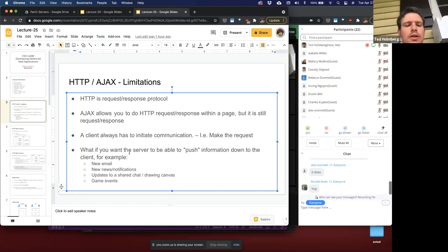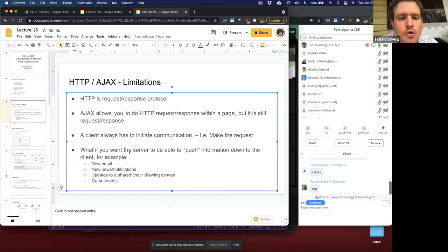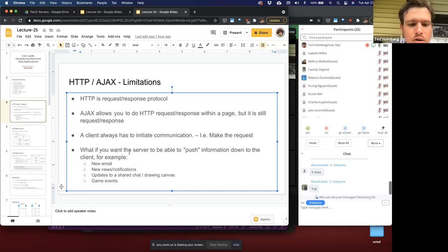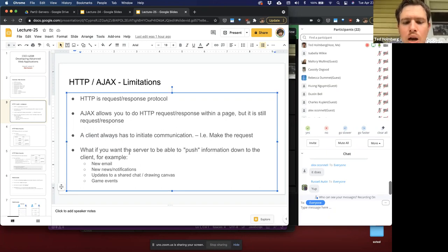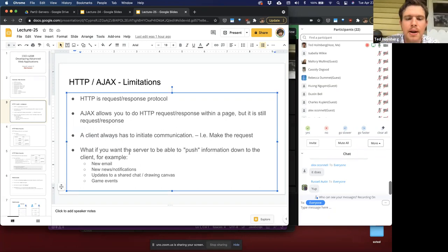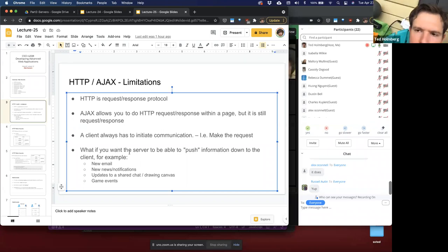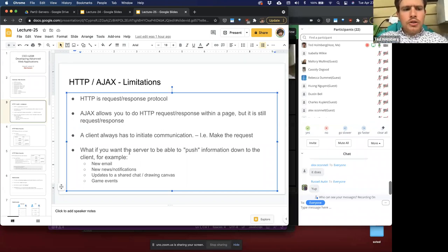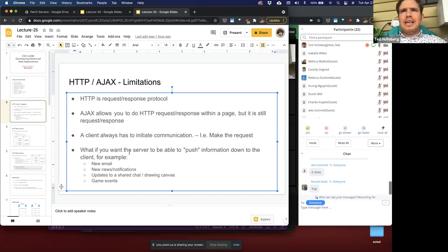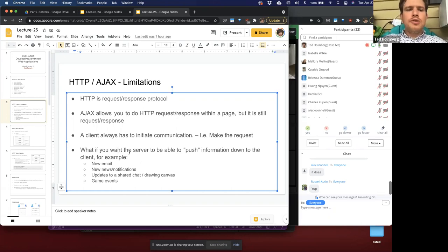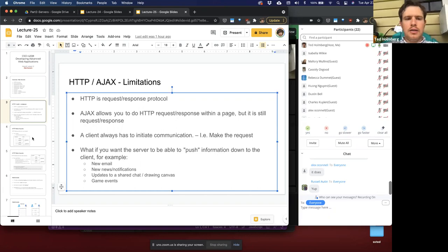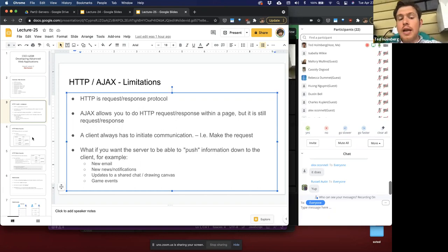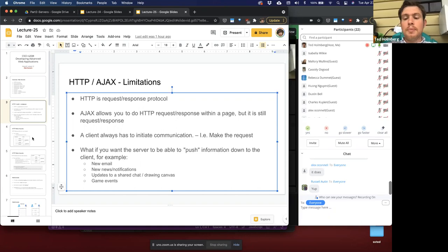For example, what if we want the server to push a new email, some news, a notification, or send updates to a shared real-time chat, a drawing canvas, or game events like characters moving around? All these are examples where the server has new data that the client would want, but we can't do that because of the limitations of HTTP. It always has to be the client that requests the information, even if it doesn't know yet that new information exists.